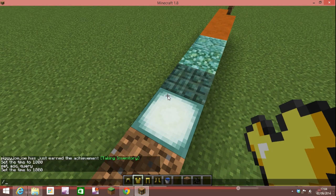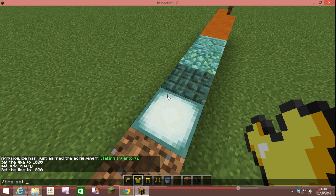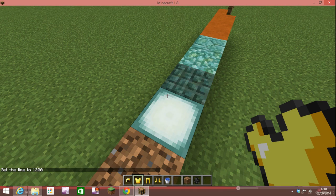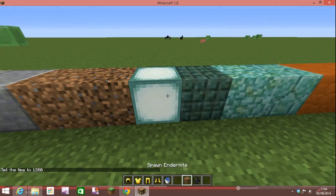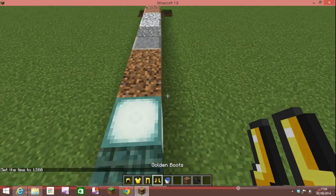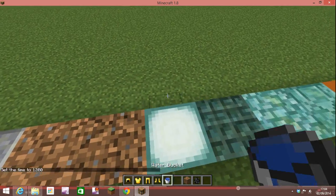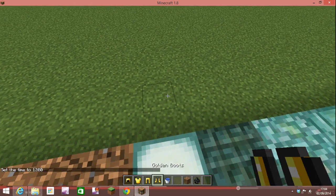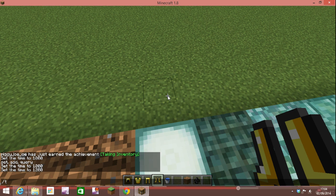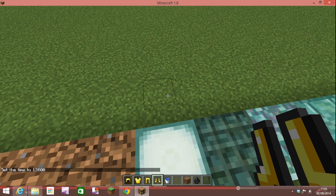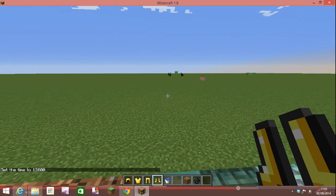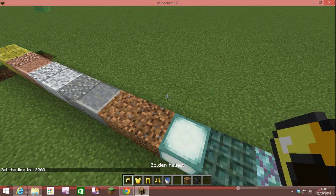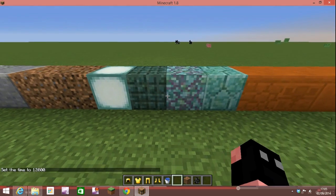This is a sea lantern which lets off light. Let me just do slash time set day. This lets off the same light source as glowstone I believe. I'm going to show you in a minute.